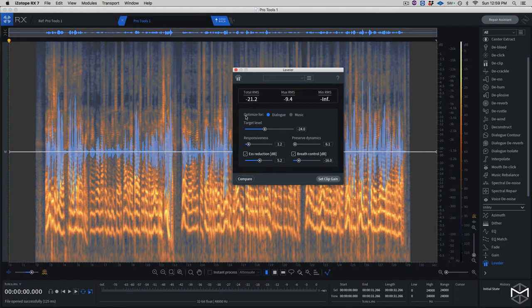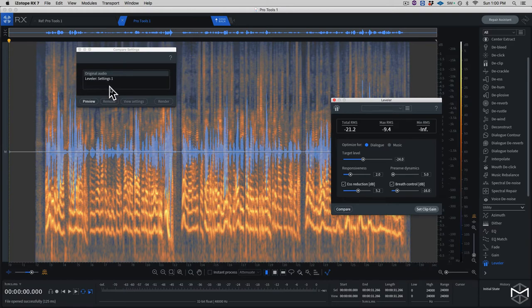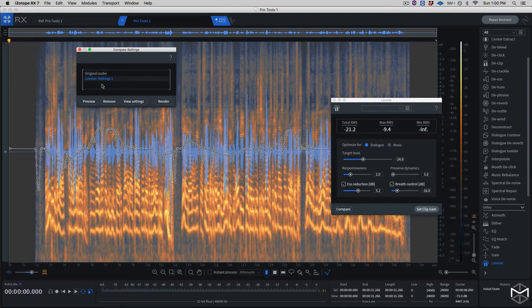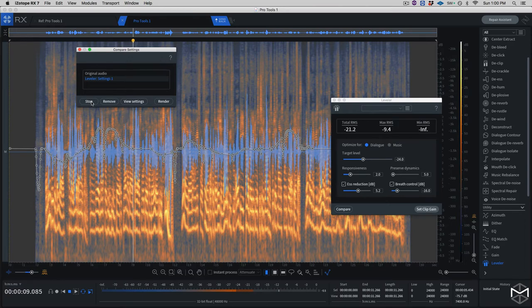I'm going to select the entire clip, put my responsiveness at two and my preserve dynamics at five, then compare the before and after. Before: 'In many cases, dialogues have a lot of dynamic range — we're natural human beings, so it's normal that dialogues will go from very low to extremely high.' After the leveler pass, you can see an automation was written on top of the waveform. Listening to the result: the dynamic range is noticeably more contained — not bad.